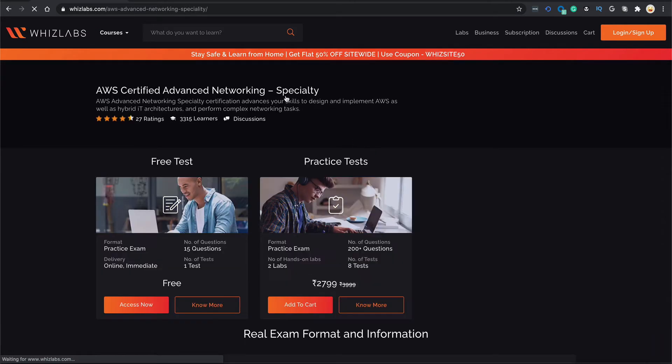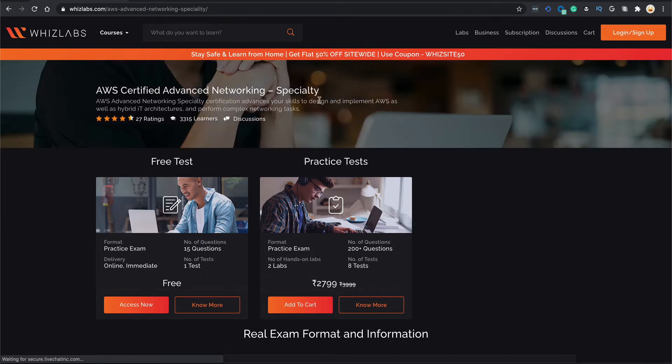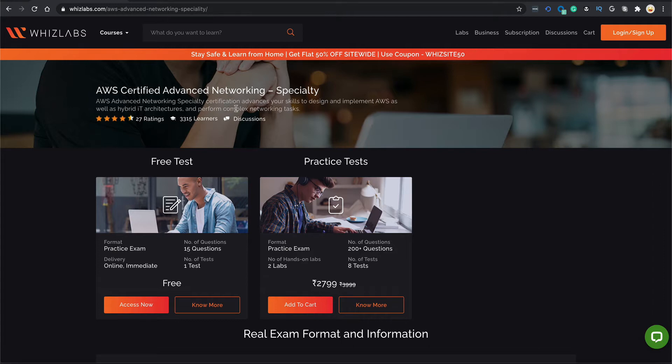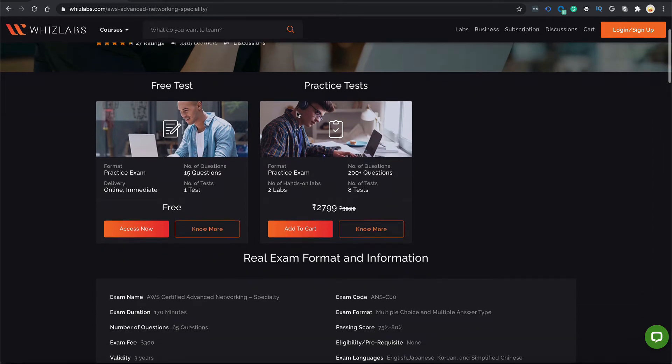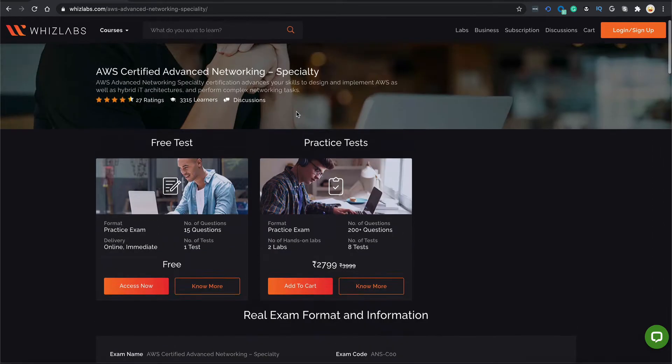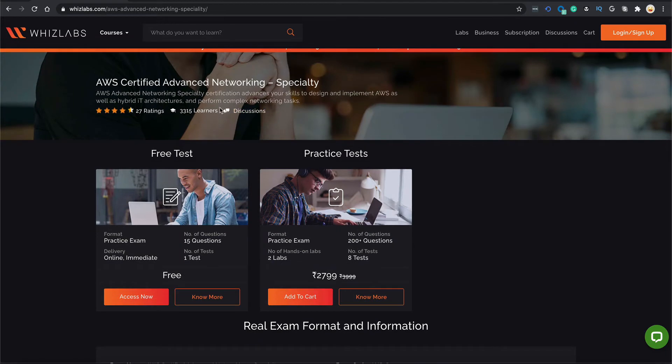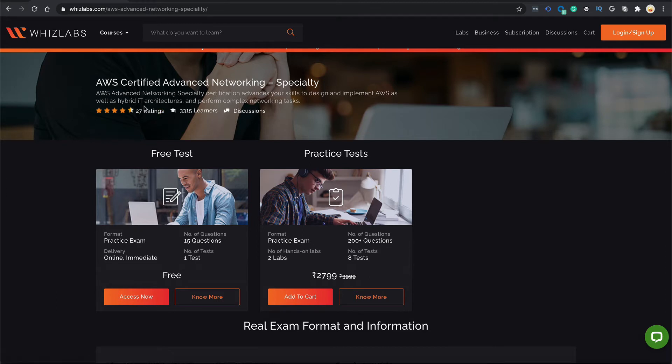AWS Advanced Networking Specialty Certification advances your skills to design and implement AWS as well as hybrid IT architecture and perform complex networking tasks. As you can see, this course has already been taken by more than 3000 learners and has a rating of over 4 stars, so let's check that out.